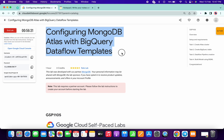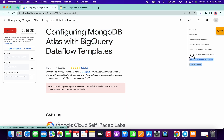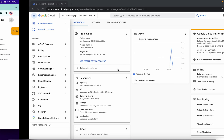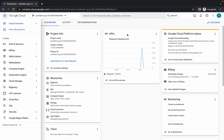Hello guys, welcome back to the channel. I got a request that you guys are facing an issue on task number three, so here is the simplest way to complete this lab. First of all, just login with your credentials.